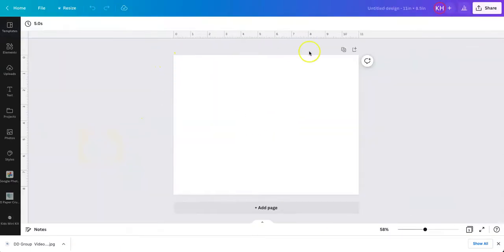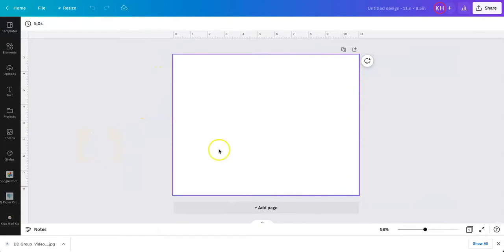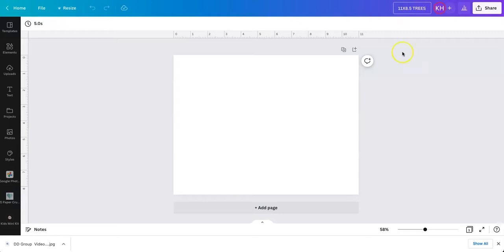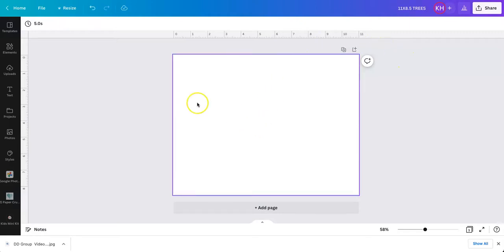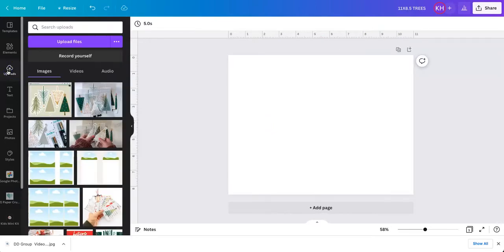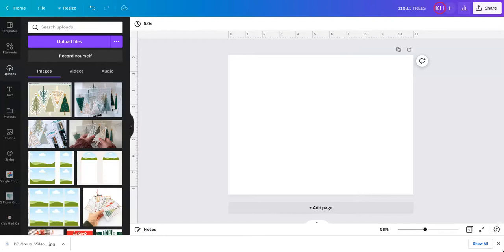So now you see my page, my blank empty page in Canva, and I'm just going to rename it 11 by 8.5 trees. So there we have our name of our page, and right now I want to go ahead and upload into Canva the digital trees I just bought.